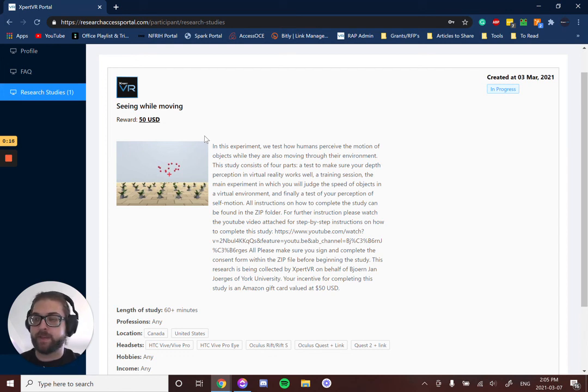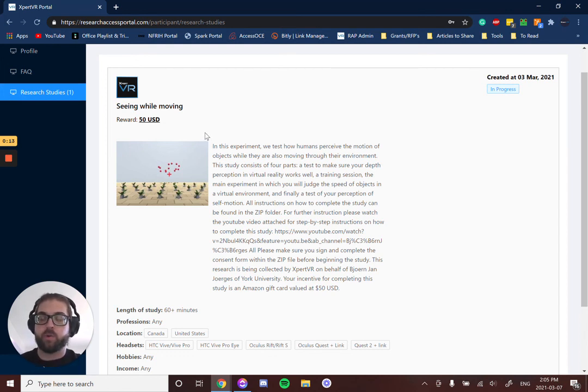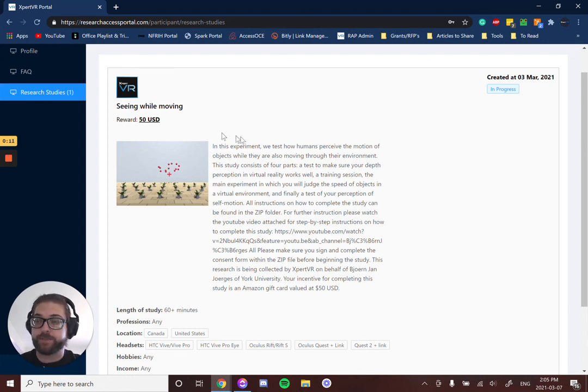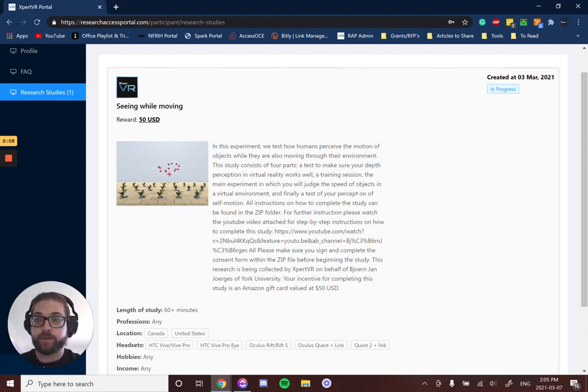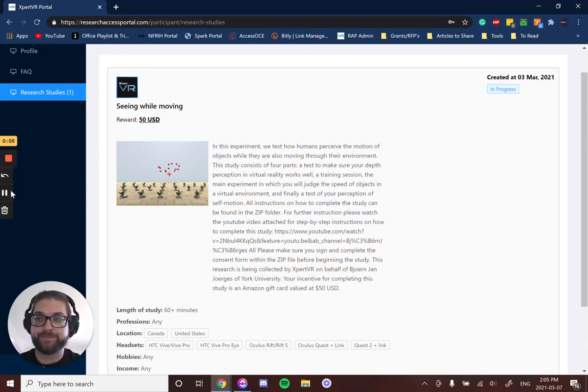Whether that be a gift card, MasterCard, Visa, or a charity donation—that's how you become a member on the Research Access Portal and how you start participating in research studies. Thank you!